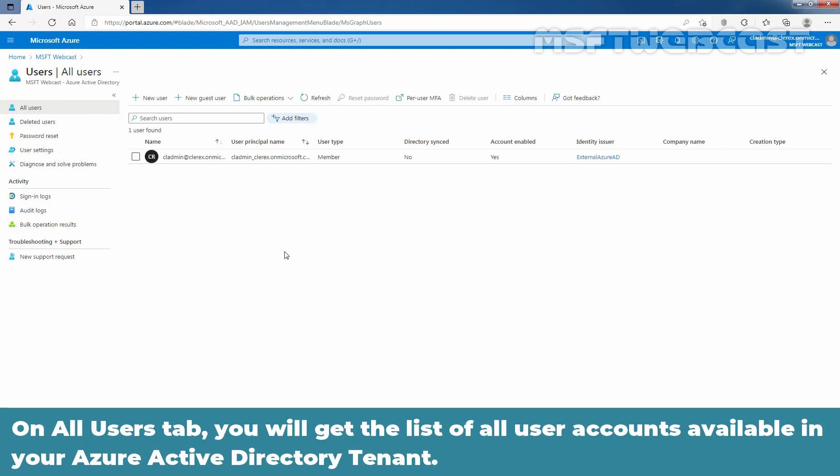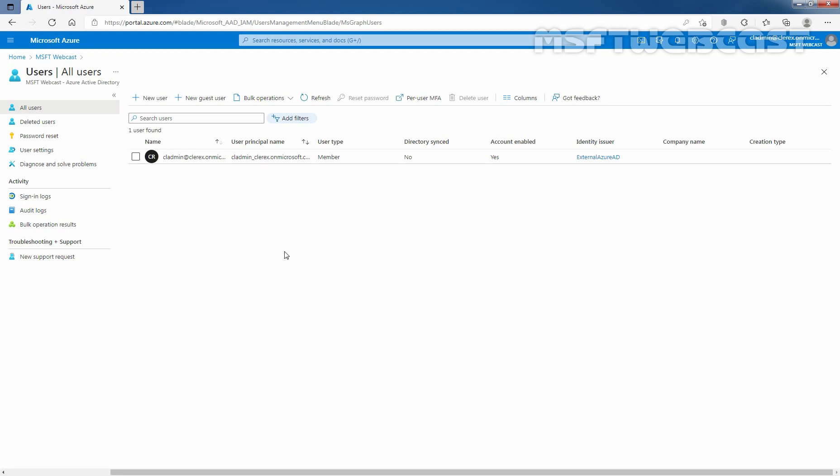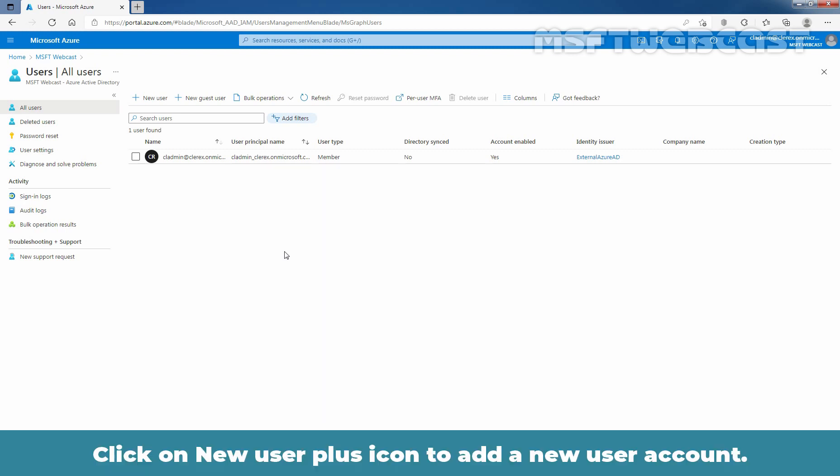On All Users tab, you will get the list of all user accounts available in your Azure Active Directory tenant. Click on New User plus icon to add a new user account.